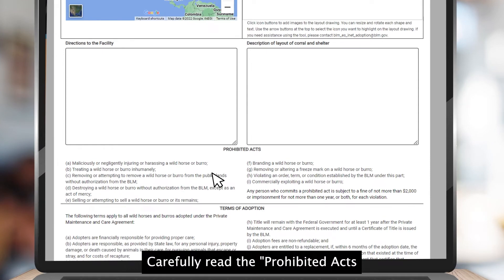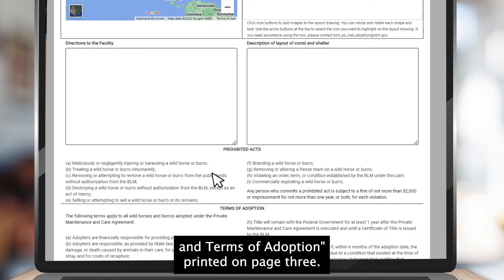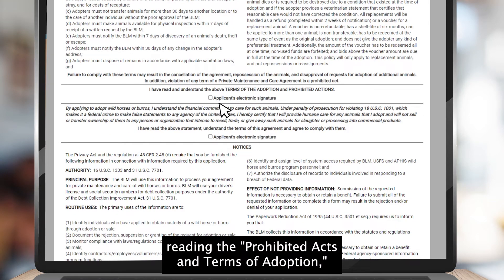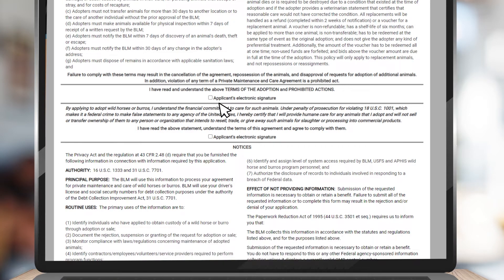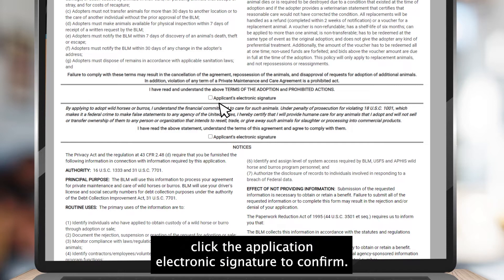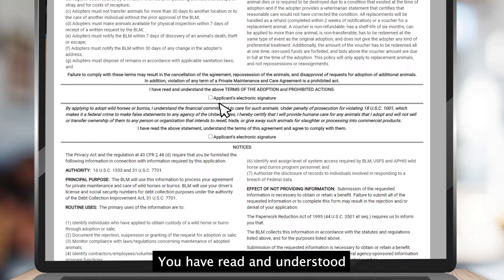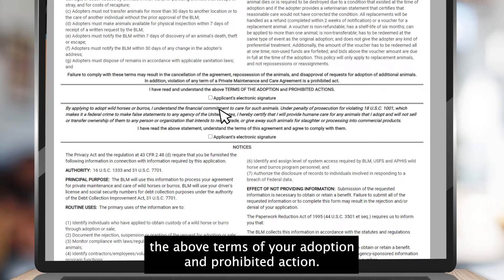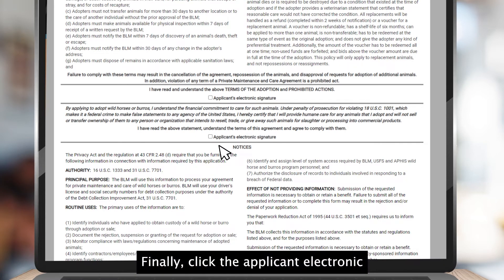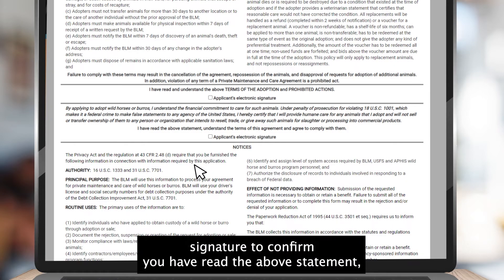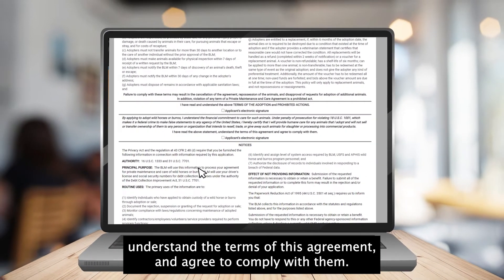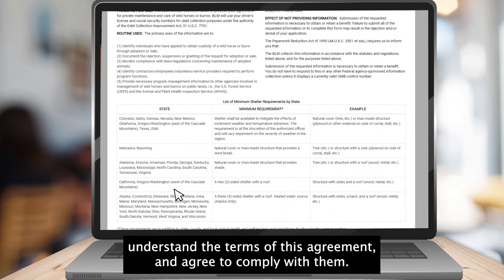Carefully read the prohibited acts and terms of adoption printed on page 3. After reading, click the application electronic signature to confirm you have read and understood the terms of your adoption and prohibited actions. Finally, click the applicant electronic signature to confirm you have read the above statement, understand the terms of this agreement, and agree to comply with them.